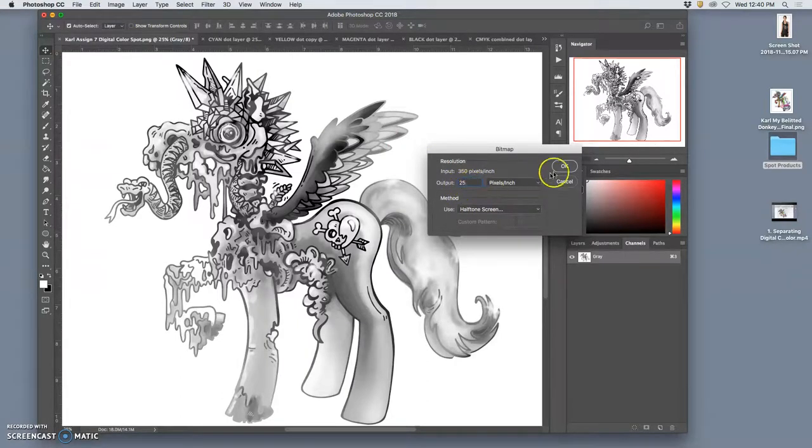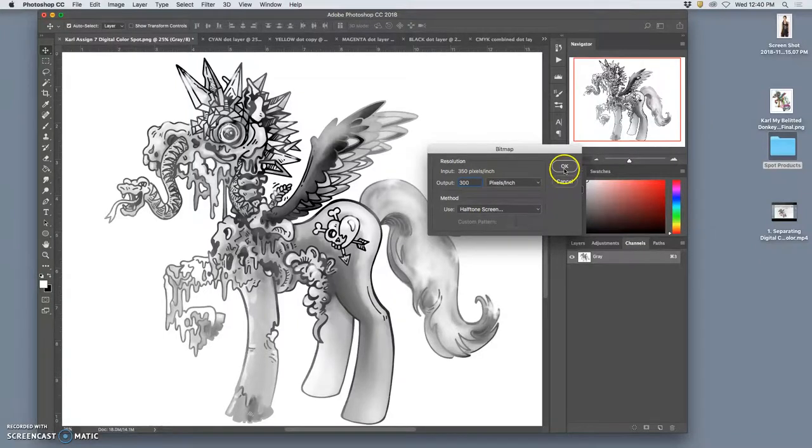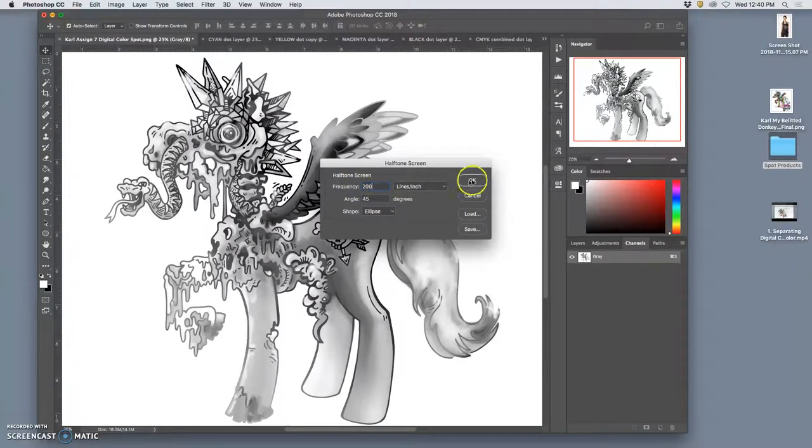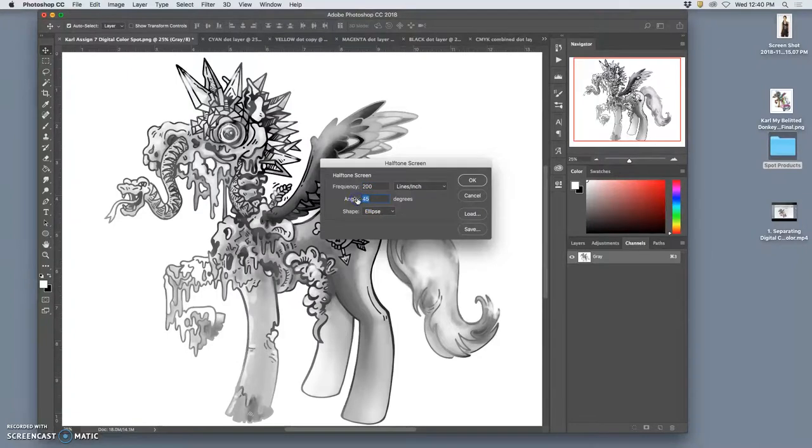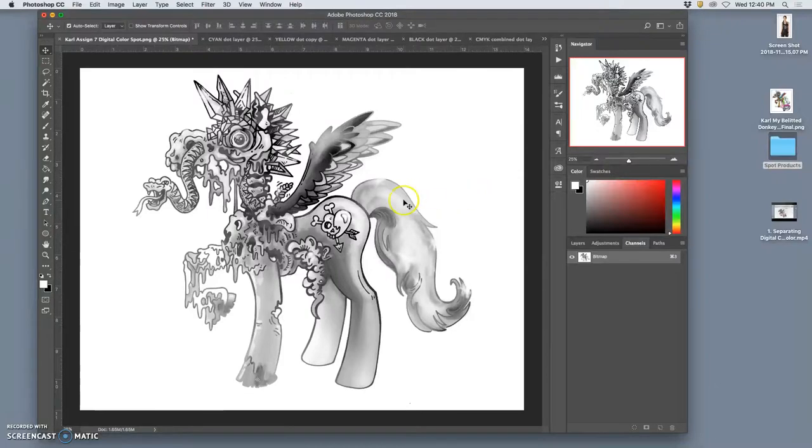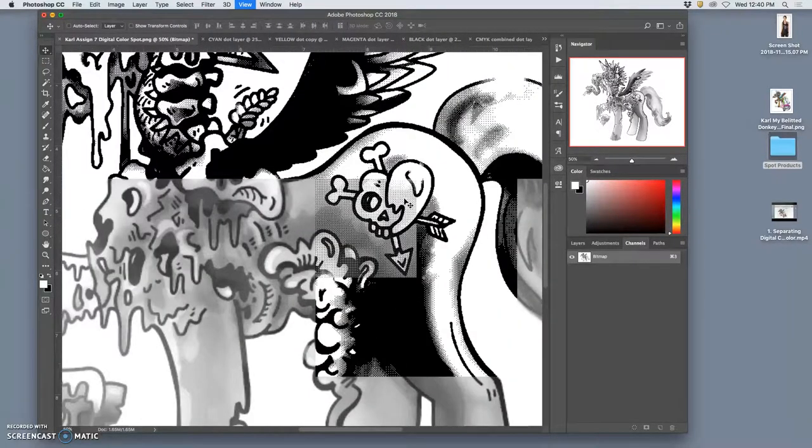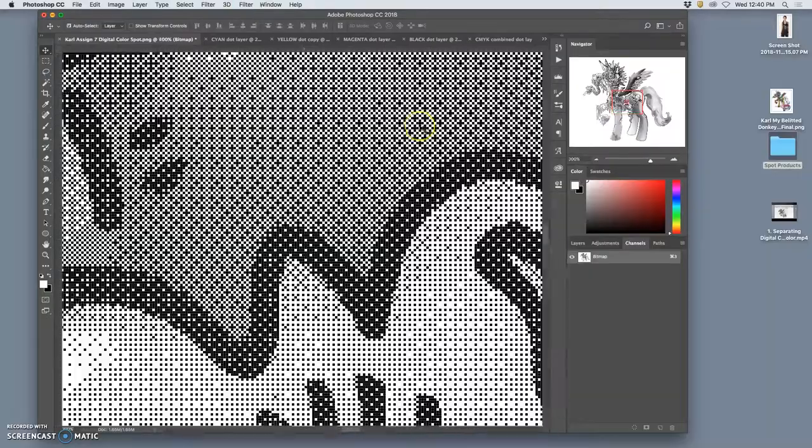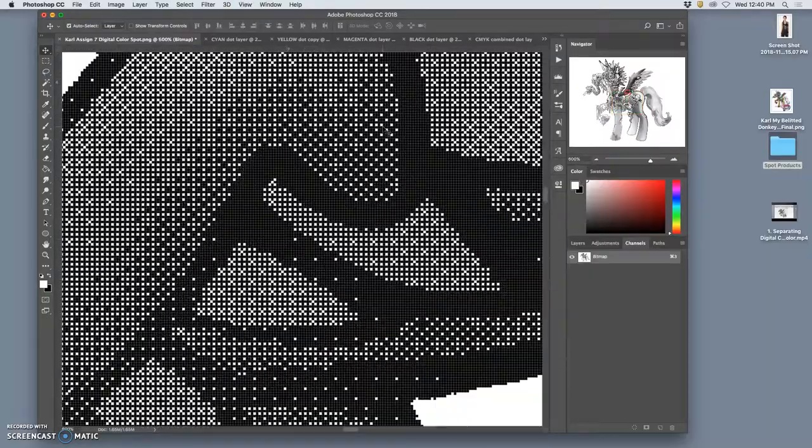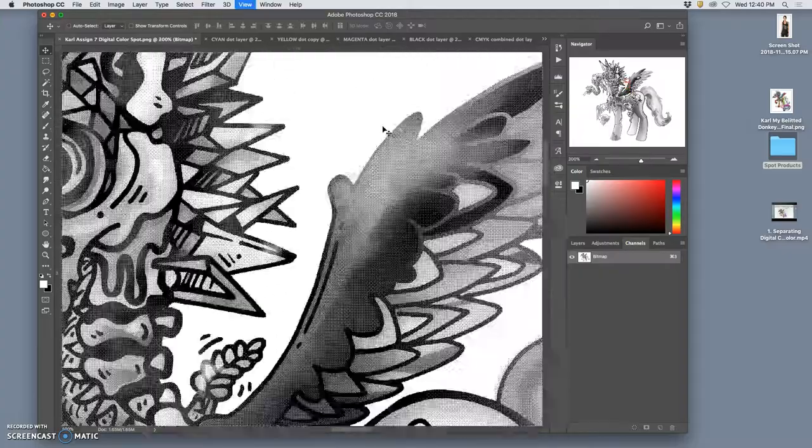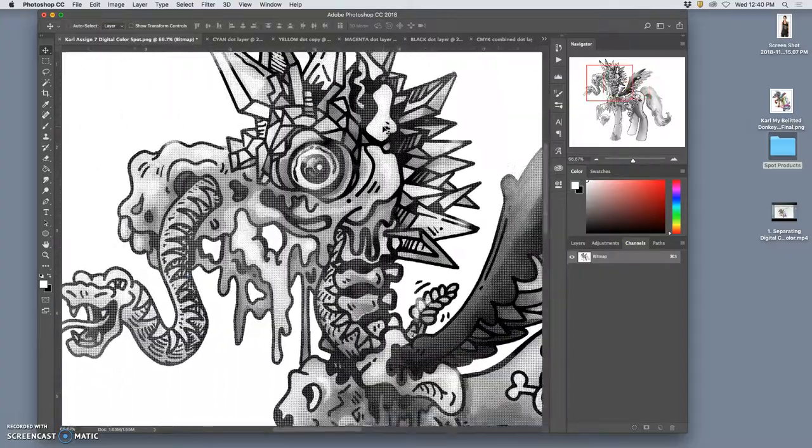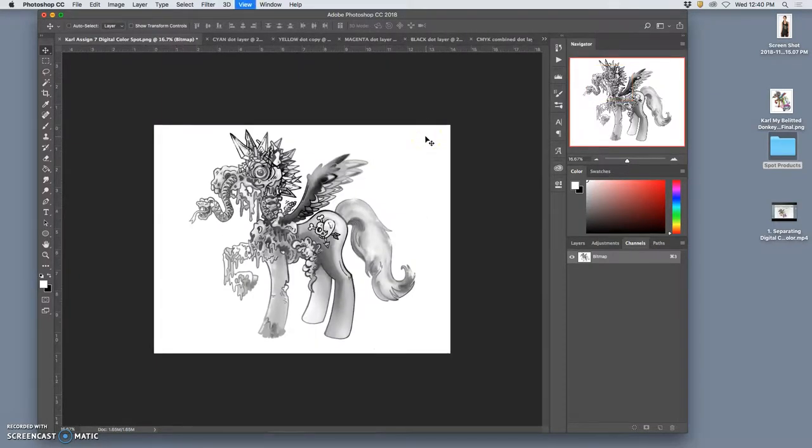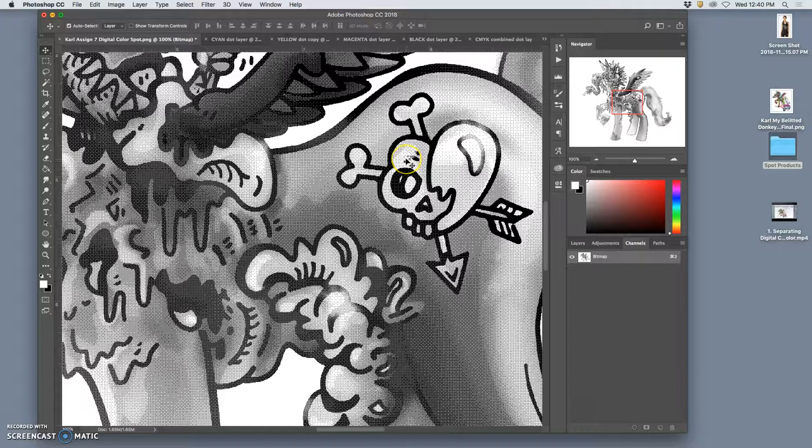And if I want it to be vintage, I might make it a really low output, like 25. But even if I make it 300, and if I use the halftone screen method of making dots, then I can decide how many there are. And if I'm doing cyan, I want 15 degrees. And now it will show it to me in this half drop pattern, and it's like old video games with low resolution.